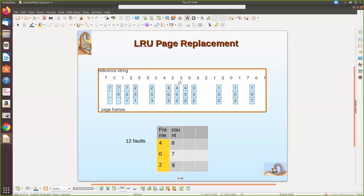Next comes three — it is not there, so we find the lowest clock value, which is seven. We replace that page with three and set the clock to ten. Then zero is not there — we select the victim, which has counter value nine, the oldest. Zero is placed in that frame and we update the counter to eleven. Since nine occurred before ten and eleven, that was the oldest reference.